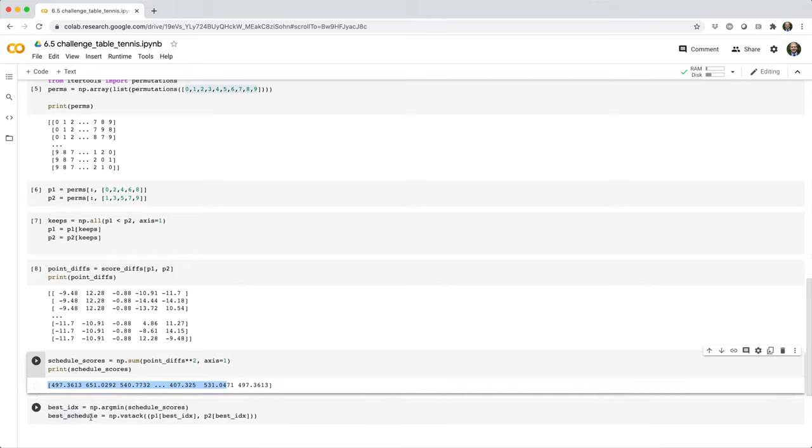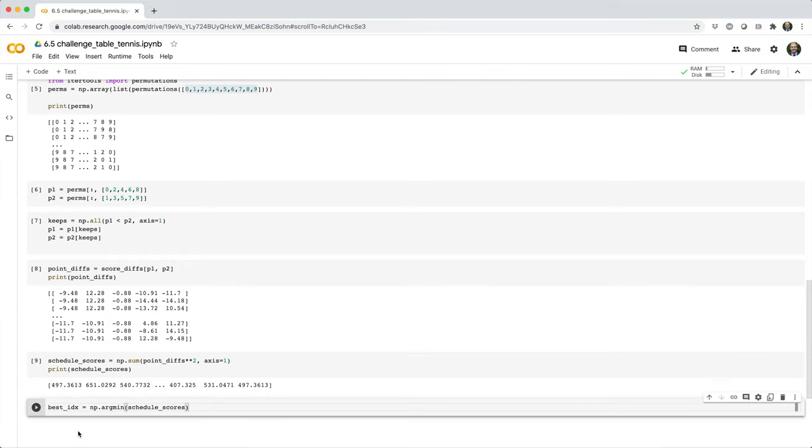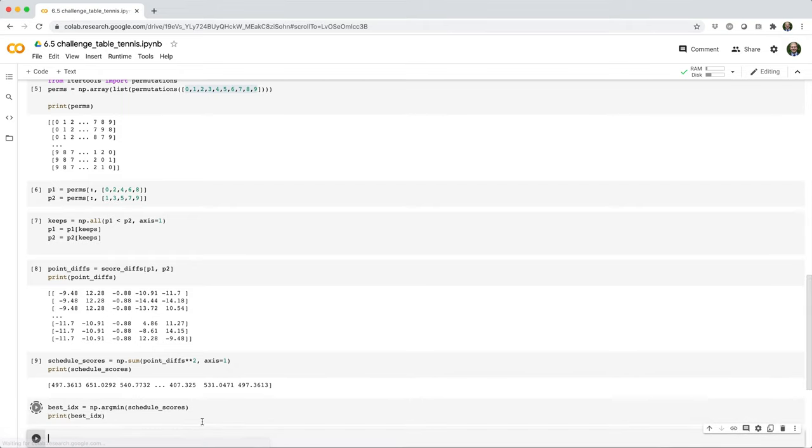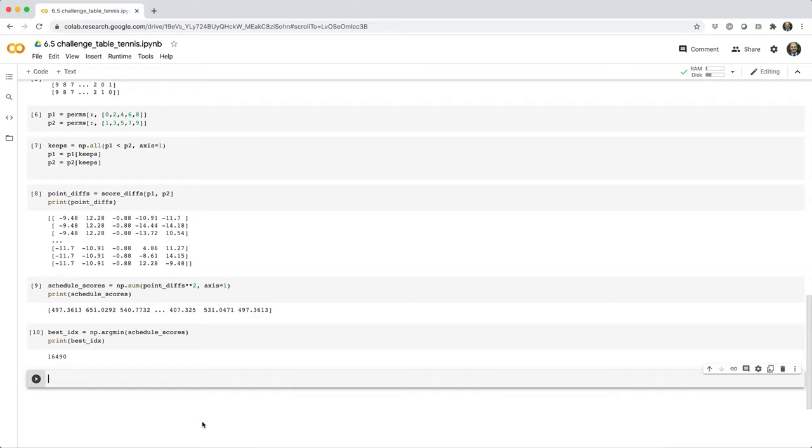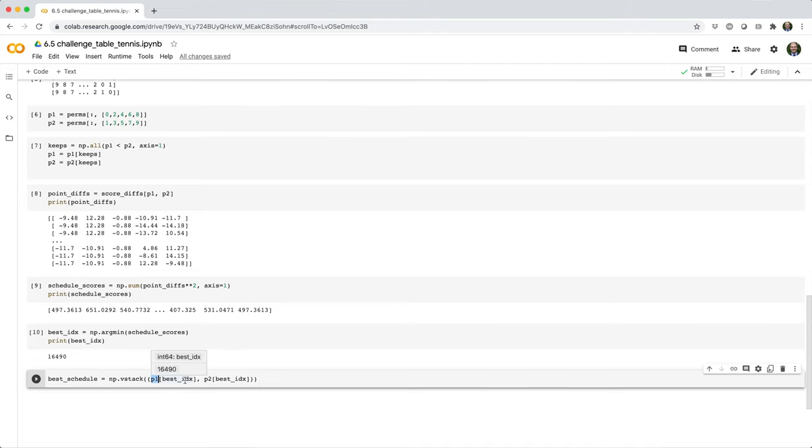Then we'll set the best. Actually, let me do this first. Okay, so apparently the best schedule happens at index 16,490. To represent the best schedule, we identify who player one is for the schedule, or the set of player ones, and the set of player twos. We'll just stack them vertically with vstack.